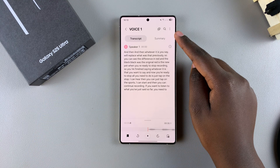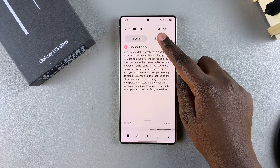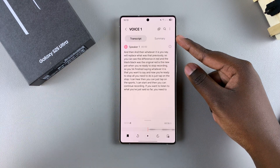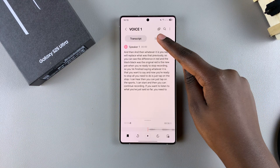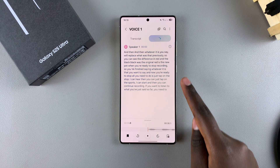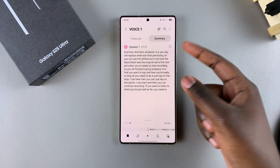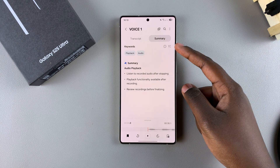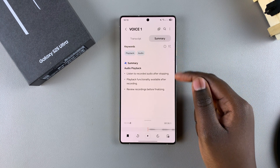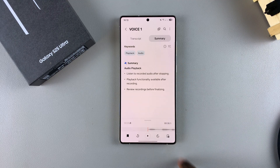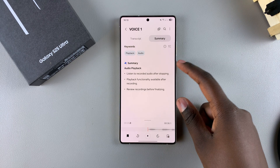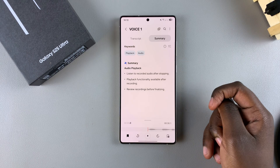You can also choose to summarize the voice recording. If it's an incredibly long transcription and you just want the key points, you can tap on summarize, select OK, and wait for it to produce a summary. You can then see the keywords and the summary of the audio playback, and you can listen to the voice recording as you go through the summary.